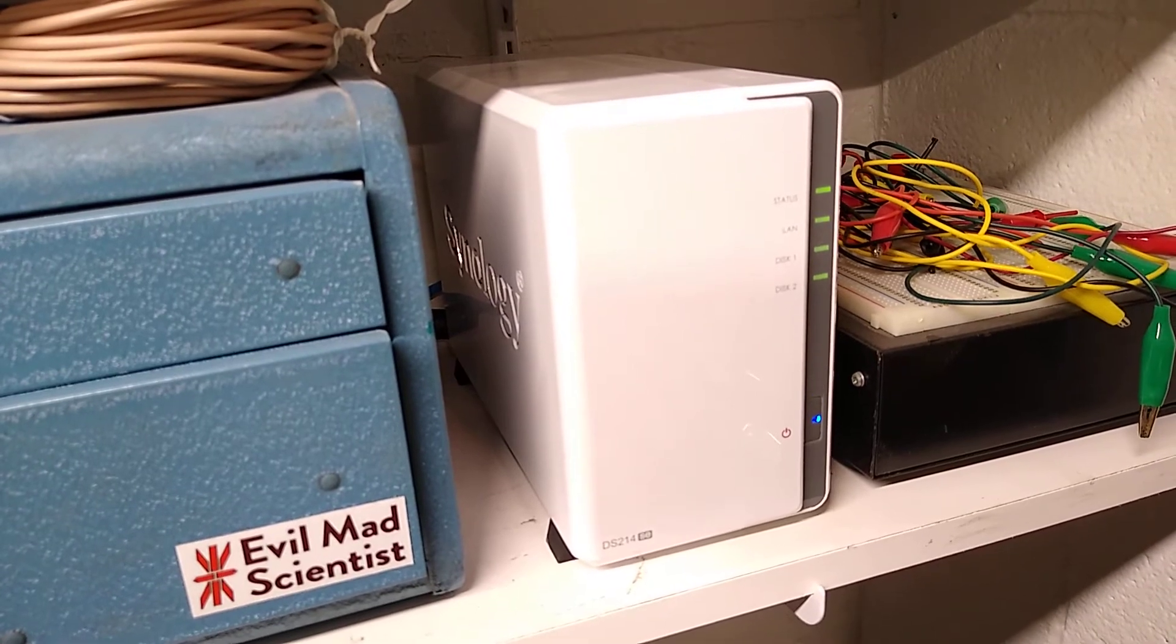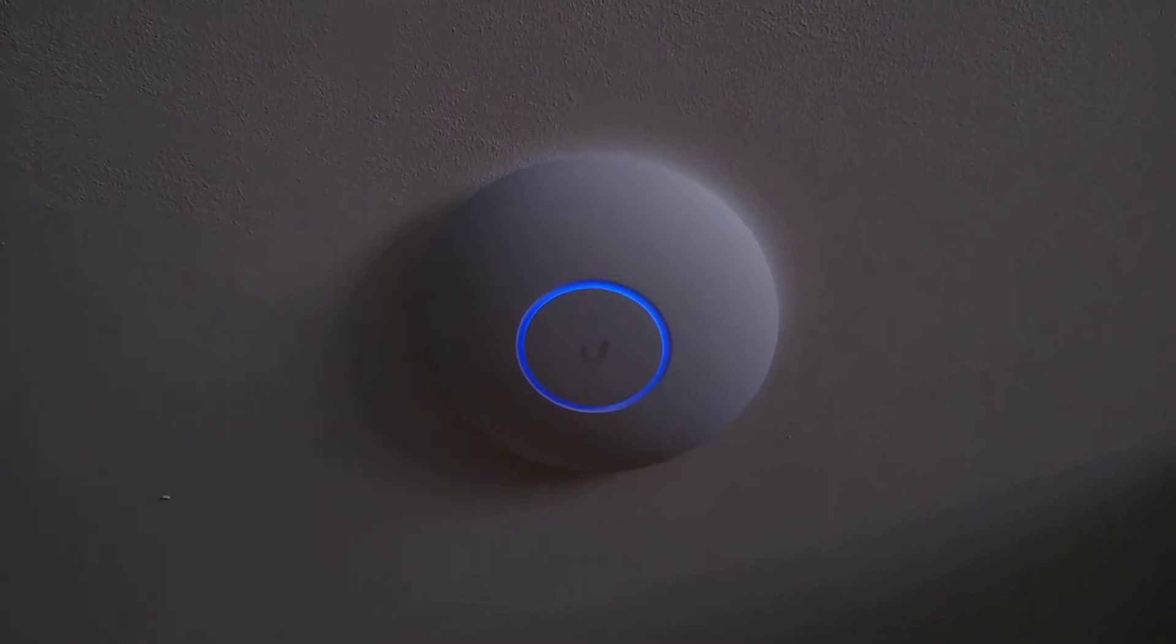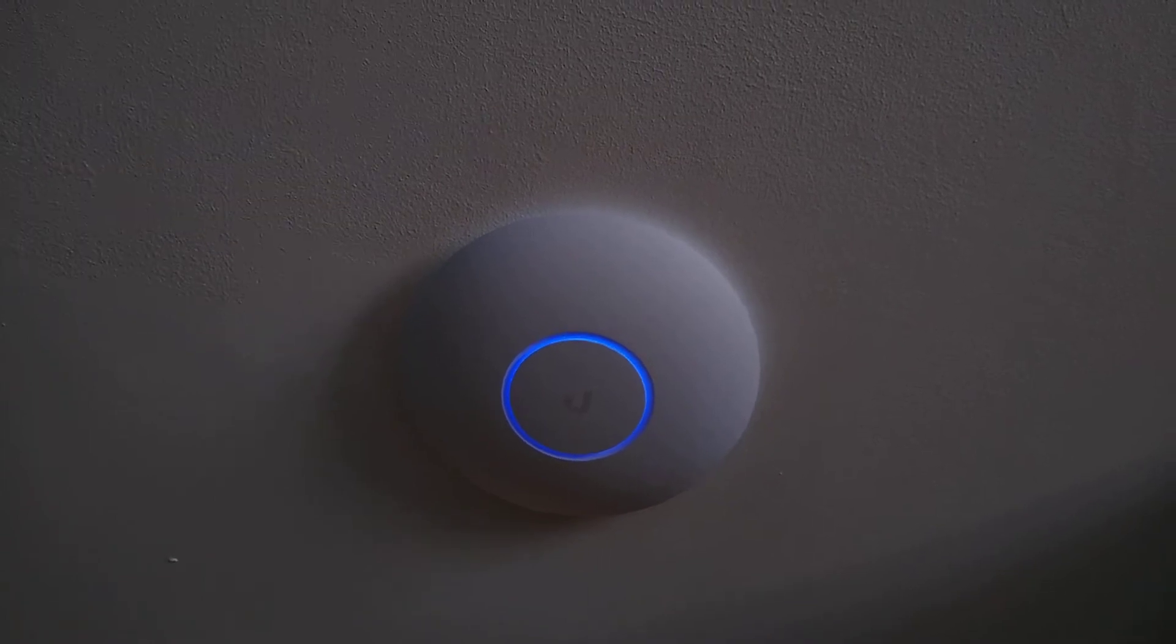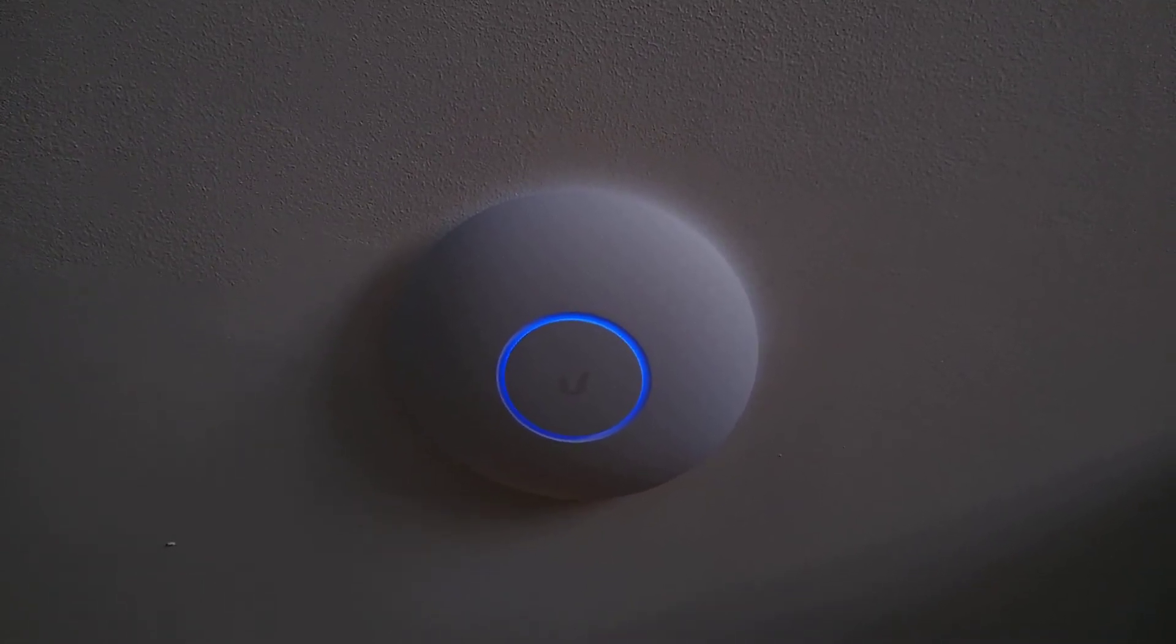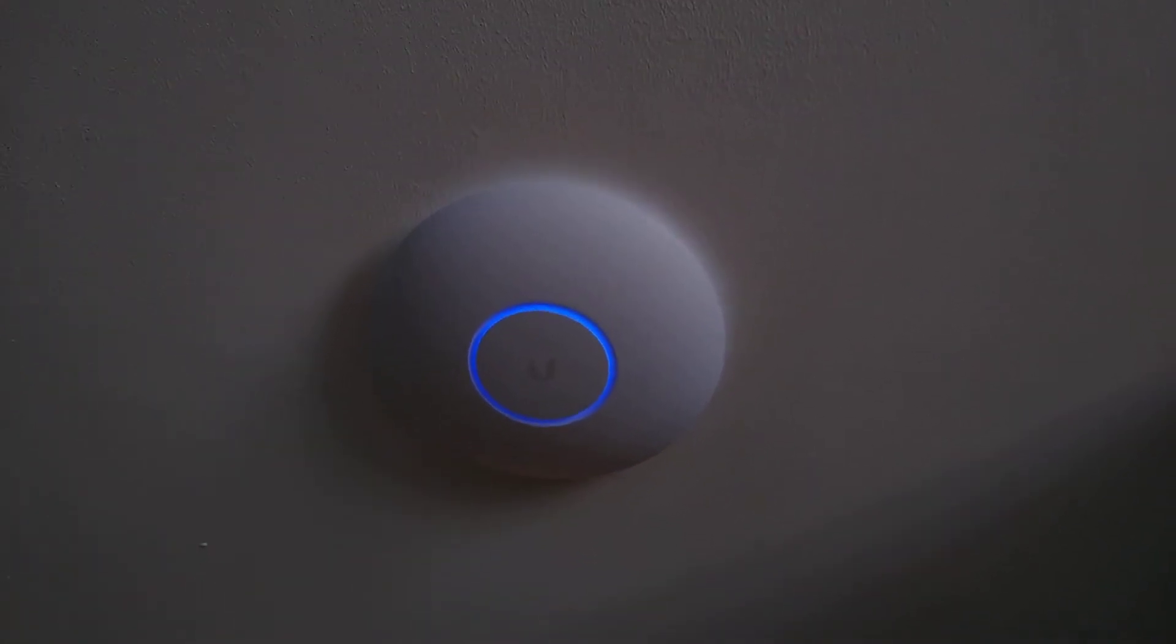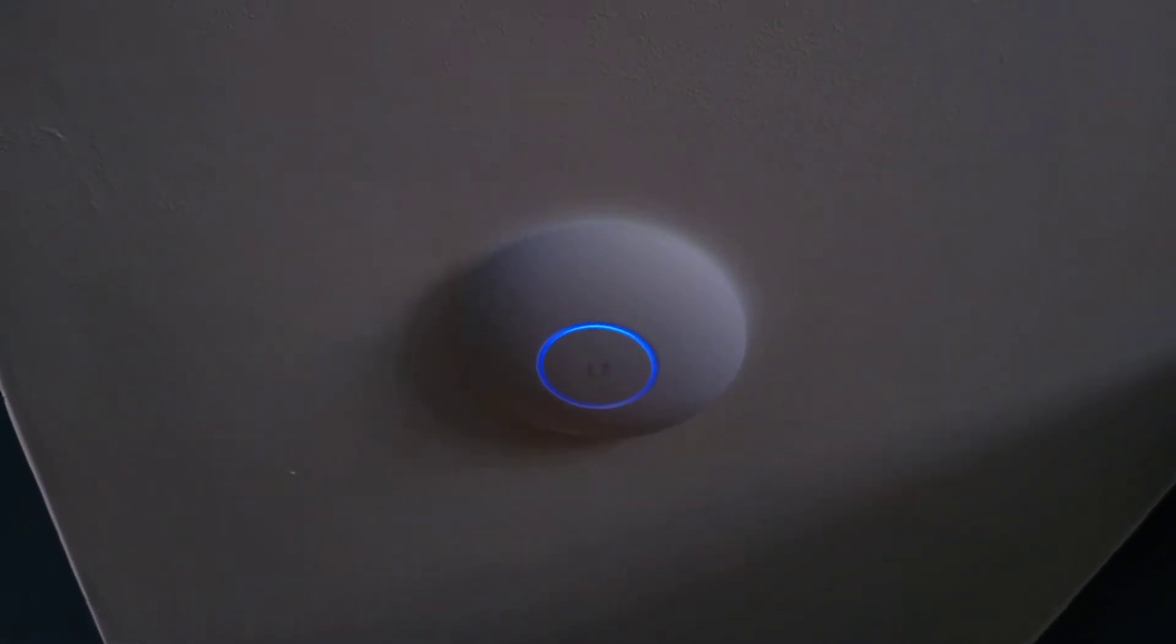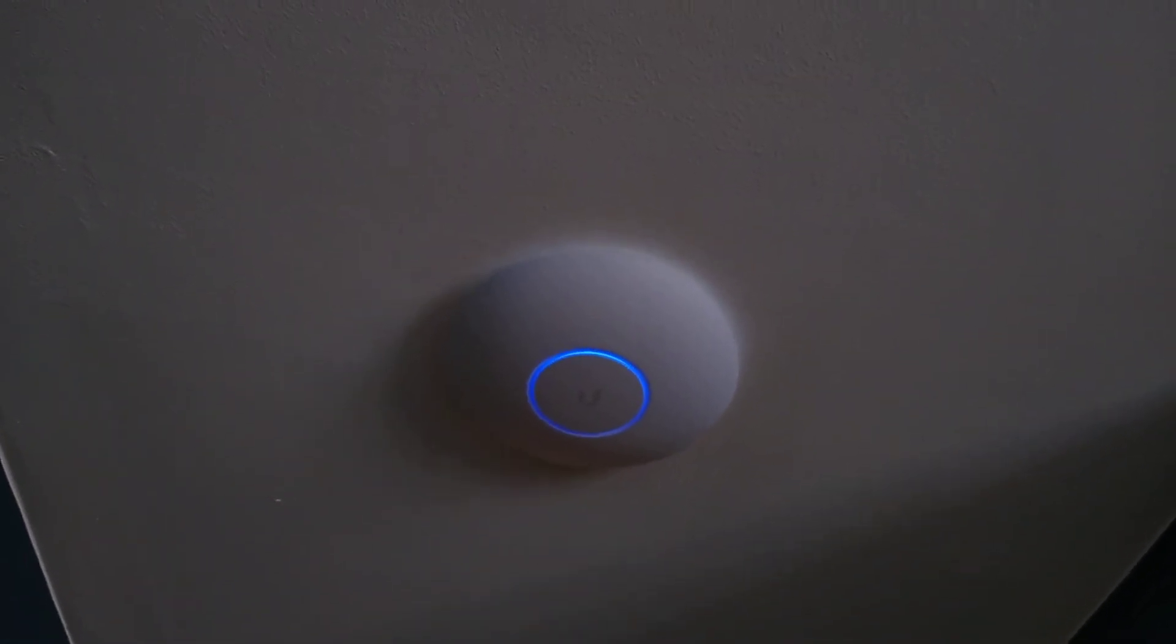And finally here is the UniFi access point, it's an AC Pro model, and it's on the ceiling in our hallway and it also makes a great nightlight as well. But it's in a nice central location so we get good Wi-Fi throughout.